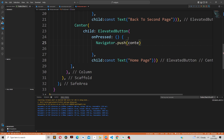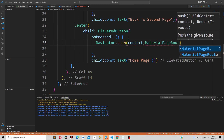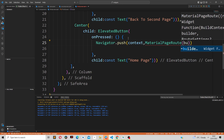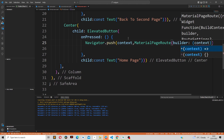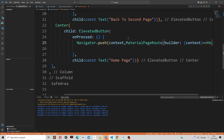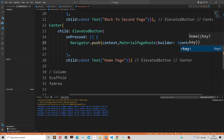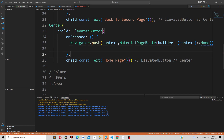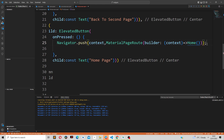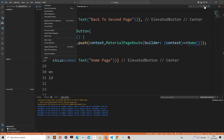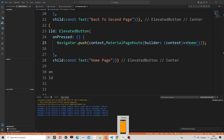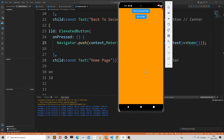To navigate back to the home page from the third screen, we take in the context and MaterialPageRoute as parameters with the builder, and we simply use the home screen as the destination. As you can see, if I click on the home page button, we are back to the home page.